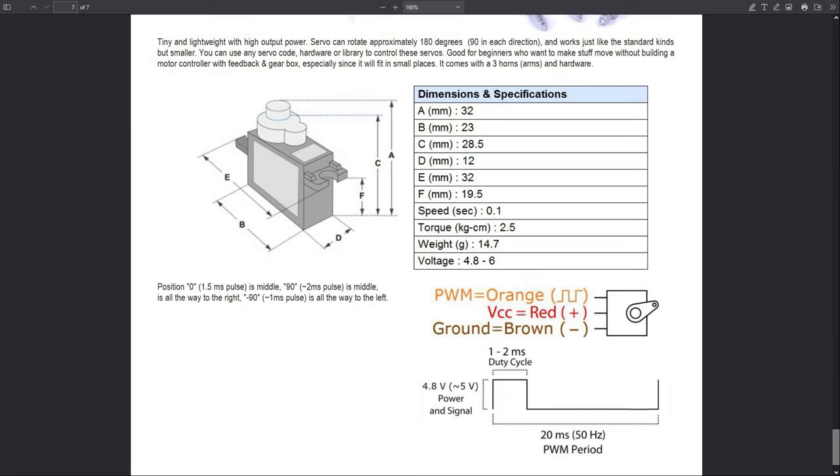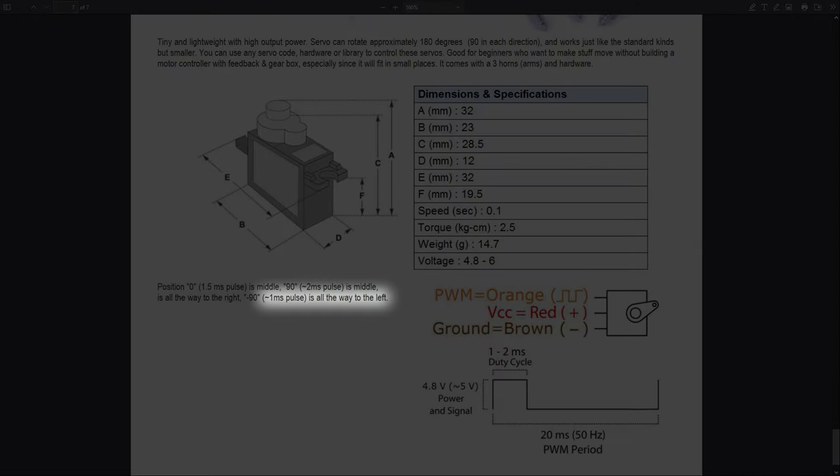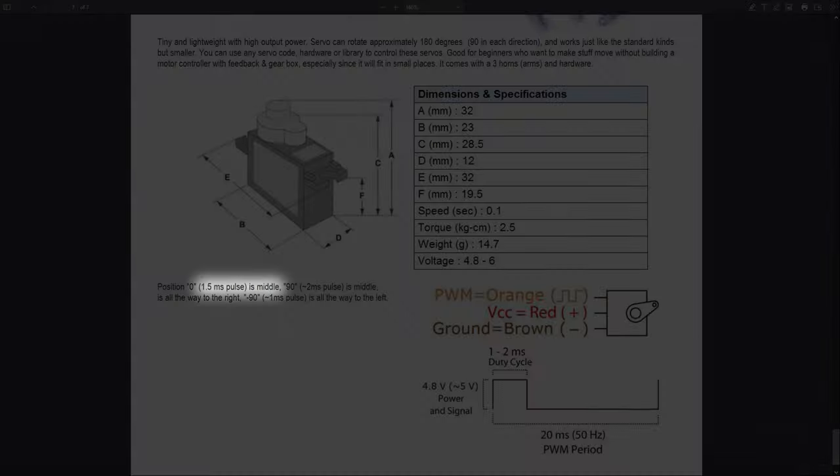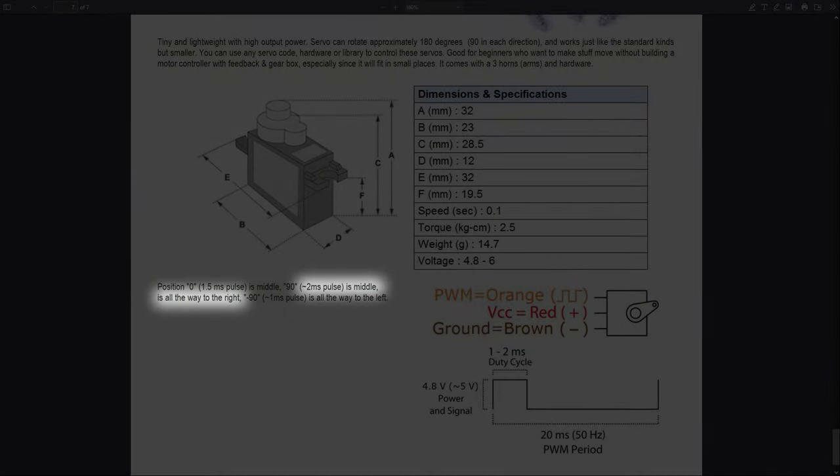If the on time of PWM pulse is 1ms, the servo arm moves to 0 degrees. 1.5ms on time will move the arm to 90 degrees and 2ms on time will move the arm to 180 degrees.